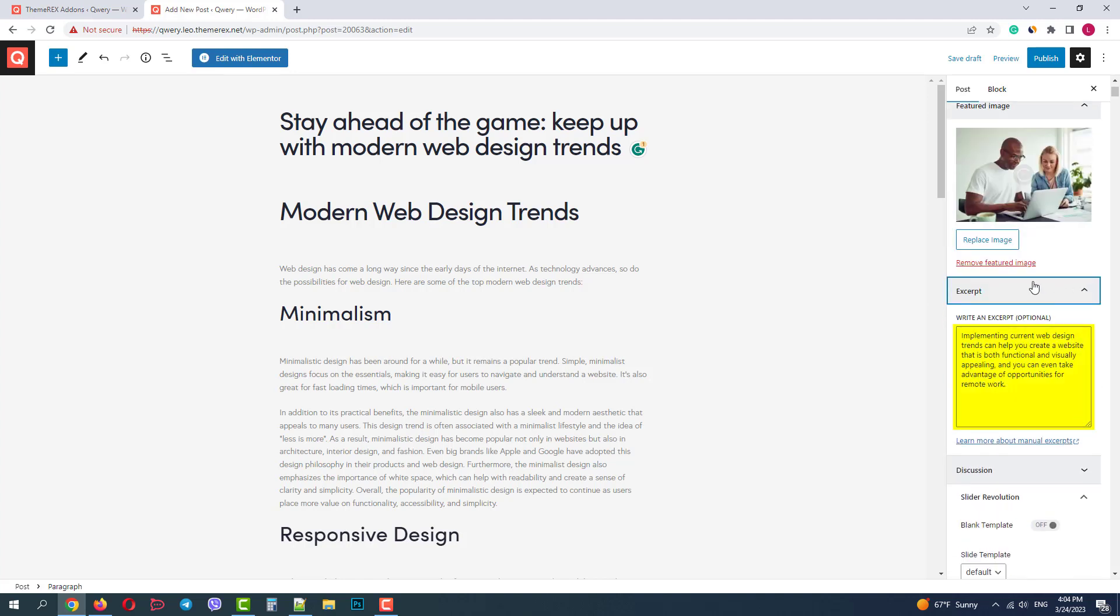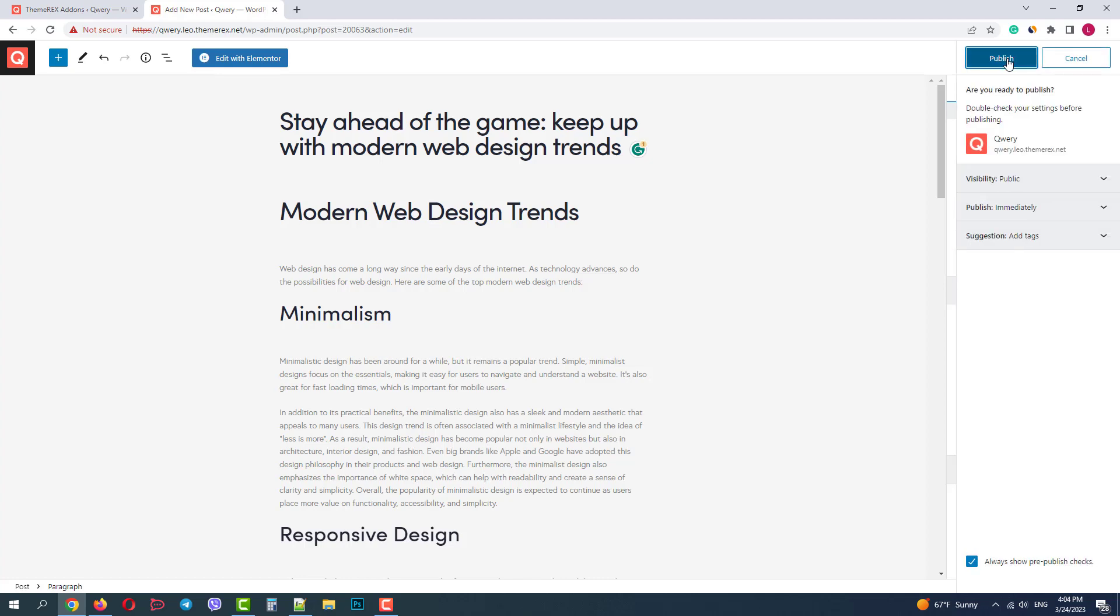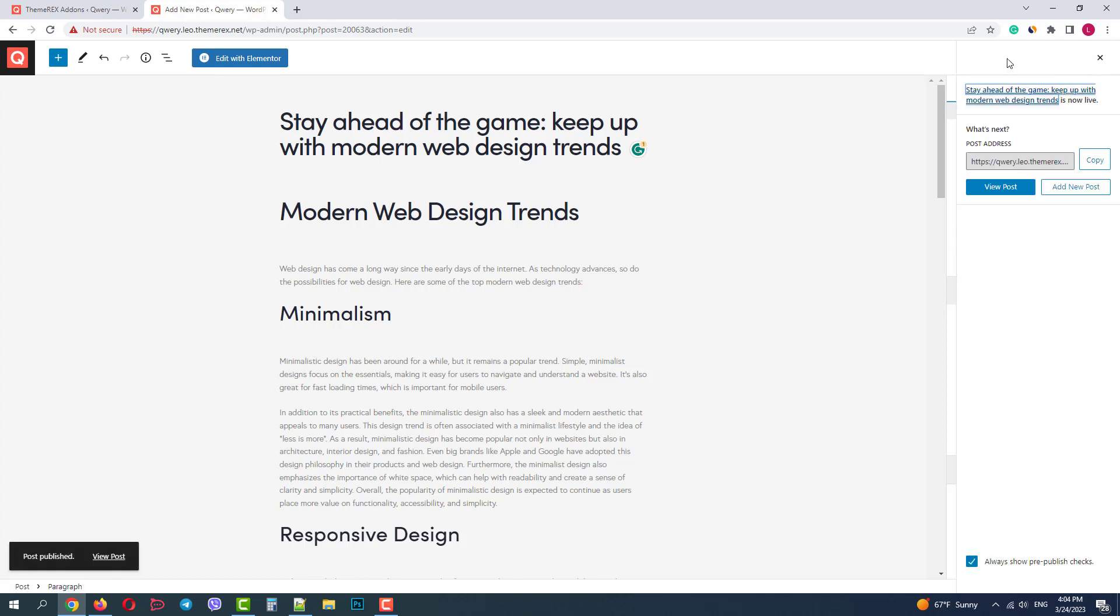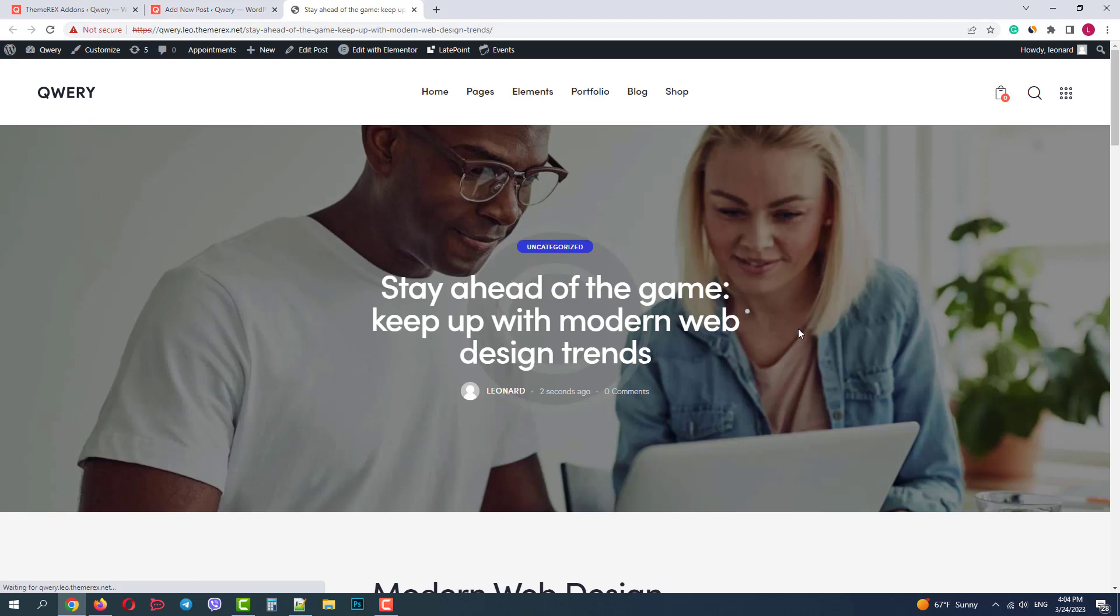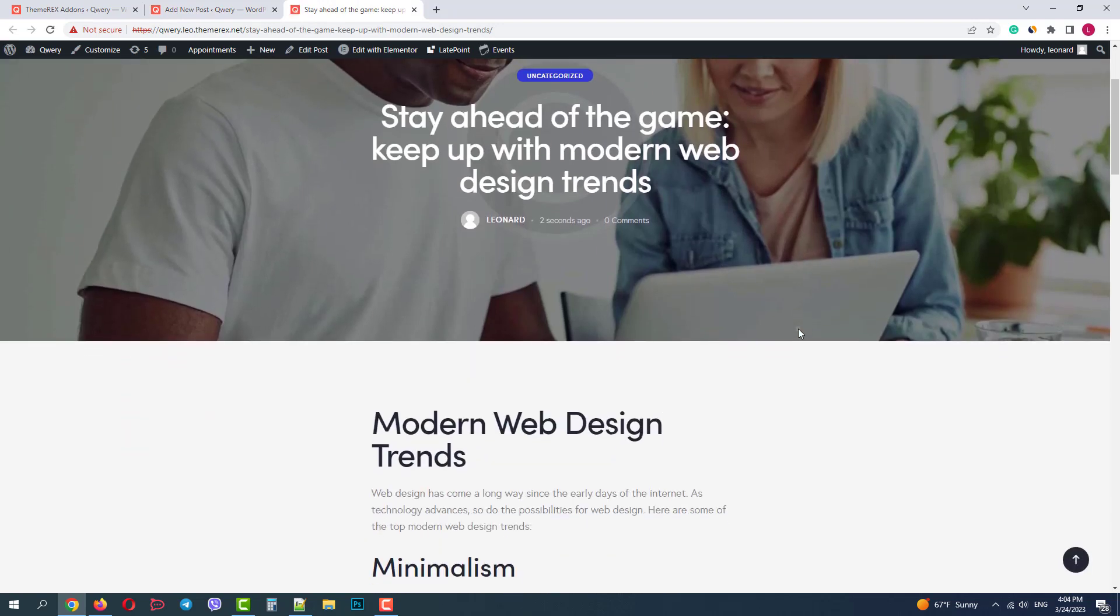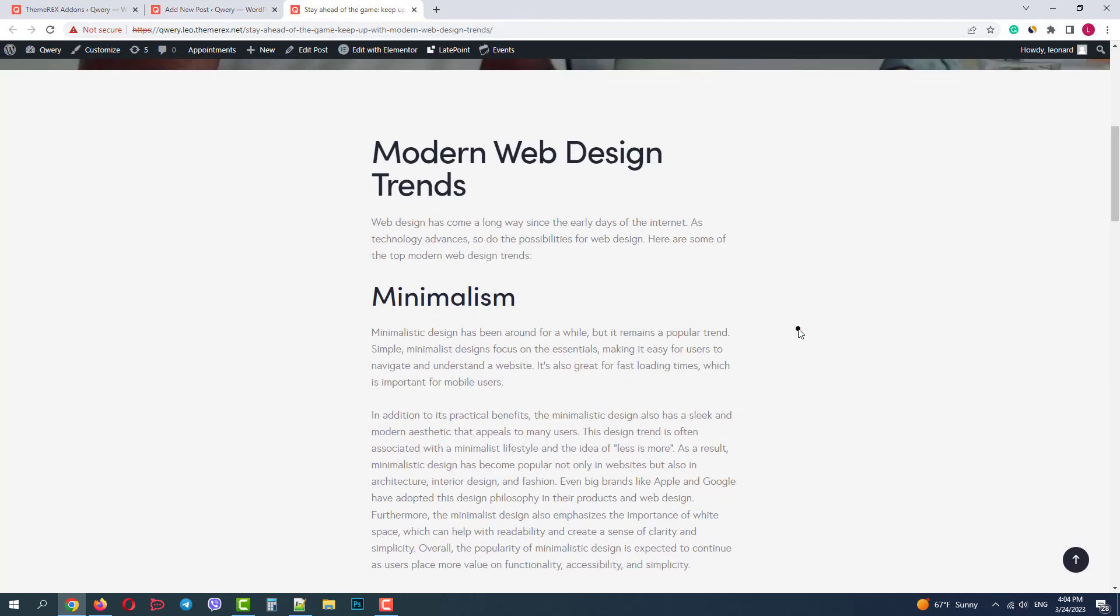Now we can see it in the excerpt section. Let's publish our article. And view our post. Okay, it looks good.